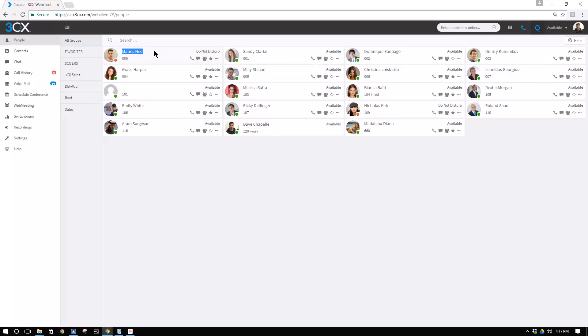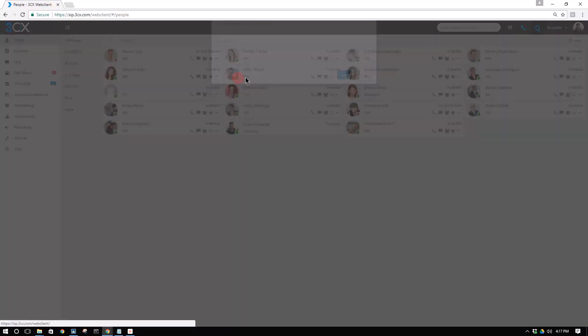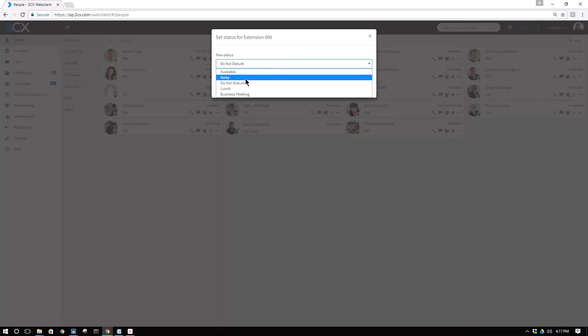As the manager, we feel that you will find this feature very helpful because, for example, if Marius is sick today, we can go and set his status to do not disturb.